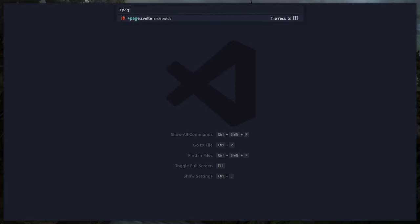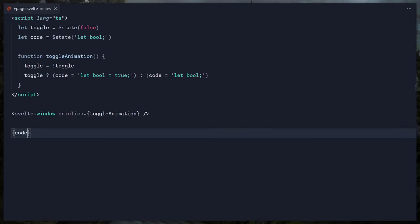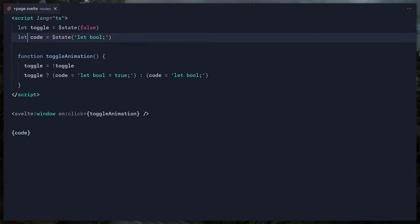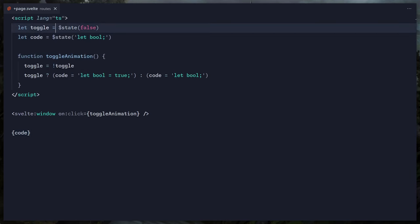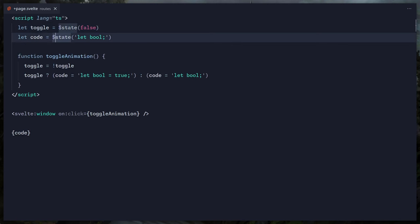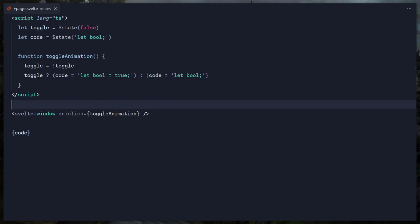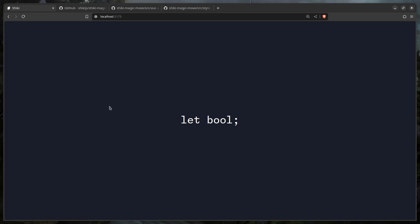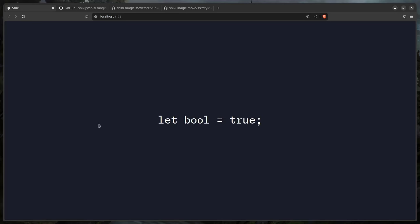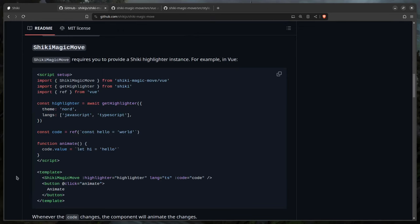Let's open our route — plus page.svelte. Here I have some simple things set up using the state rune. I created a simple toggle so we can animate without constantly refreshing the browser. There's also a click event listener on the window itself, and it just outputs a string — when we click, it toggles back and forth.